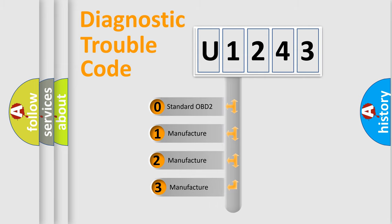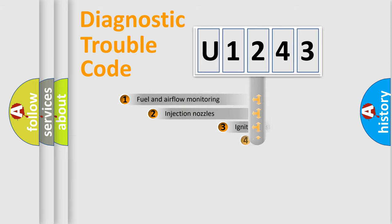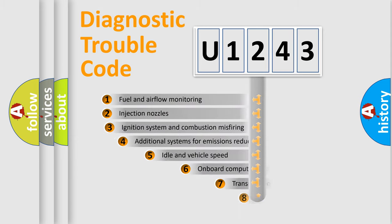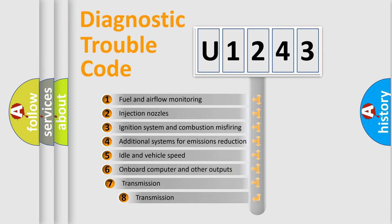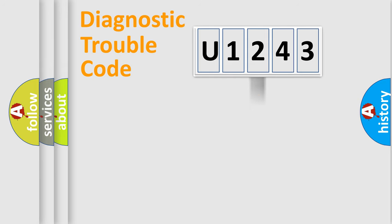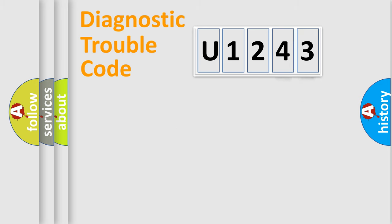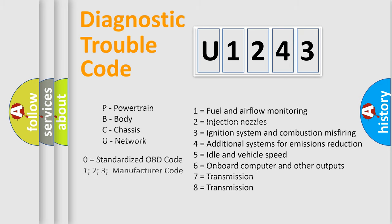If the second character is expressed as zero, it is a standardized error. In the case of numbers 1, 2, or 3, it is a more precise expression of the car-specific error. The third character specifies a subset of errors. The distribution shown is valid only for the standardized DTC code. Only the last two characters define the specific fault of the group. Let's not forget that such a division is valid only if the second character code is expressed by the number zero.